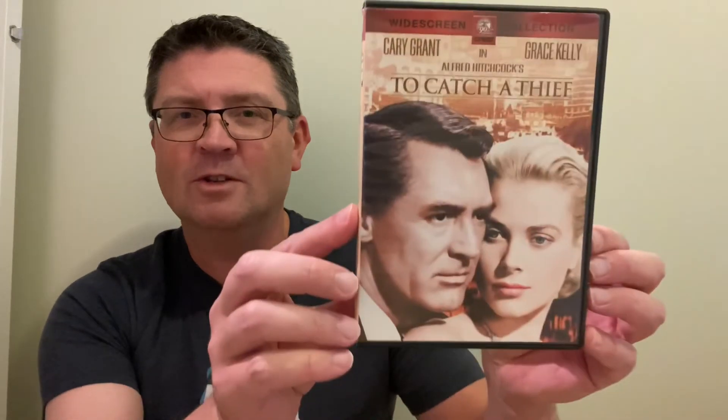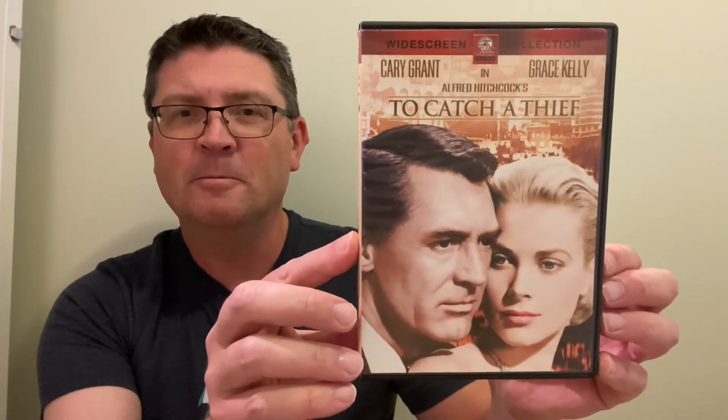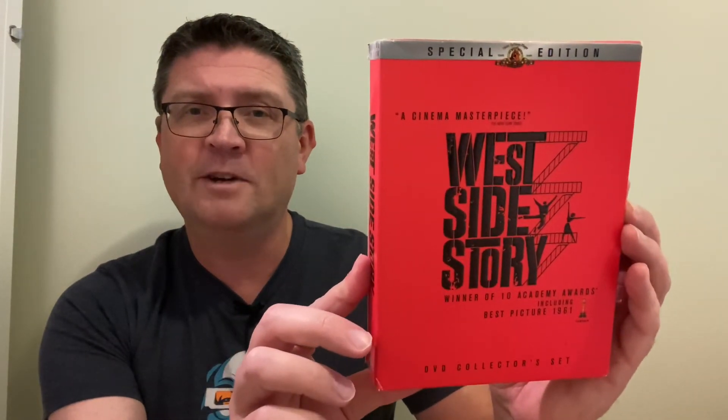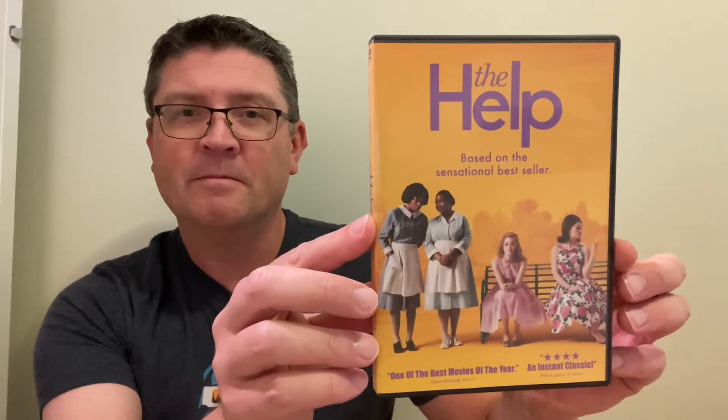As well as Deborah Kerr - I chose Heaven Knows, Mr. Allison, she's gone for An Affair to Remember. Barbara Streisand up next, she's chosen The Way We Were. She's also chosen Grace Kelly - I went for Rear Window, she's chosen To Catch a Thief. Natalie Wood up next, and she's gone for the great West Side Story. And Emma Stone in The Help. And then her final choice: Audrey Hepburn in The Nun's Story.